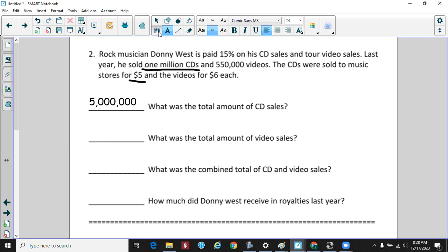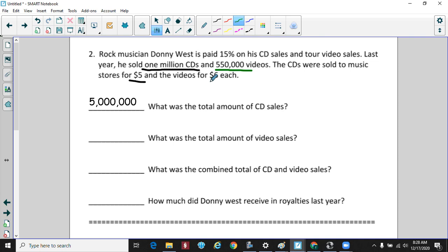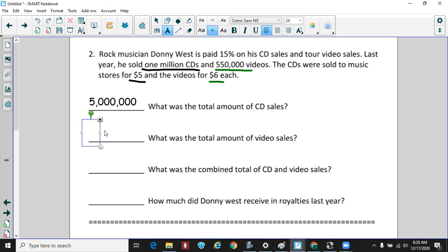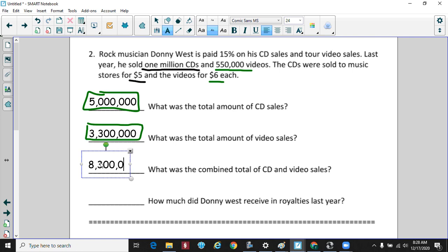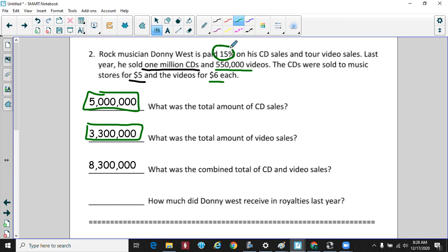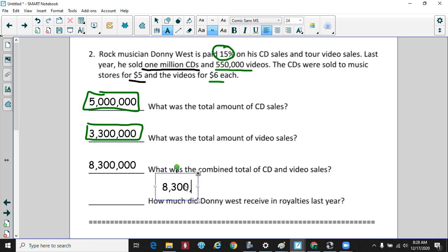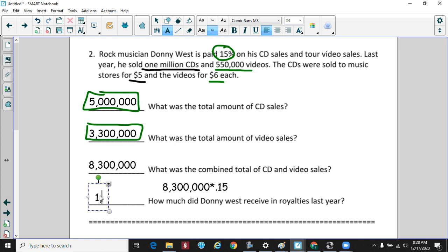His total video sales: 550,000 videos at $6 each gives $3,300,000. Combined CD and video sales total $8,300,000. Donnie receives 15% of whatever is sold, so $8,300,000 times 0.15 means the rock musician earns $1,245,000 based on his CD and video sales.